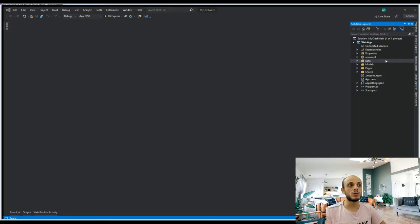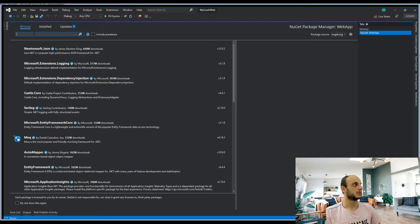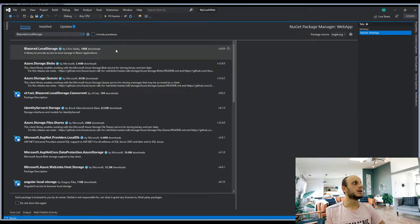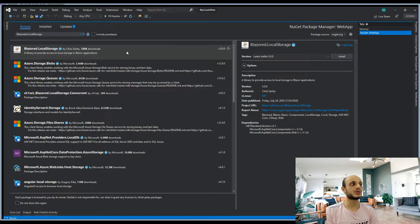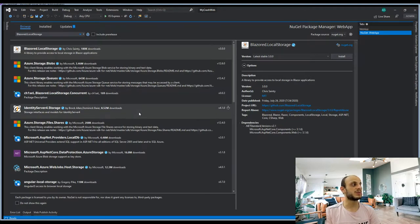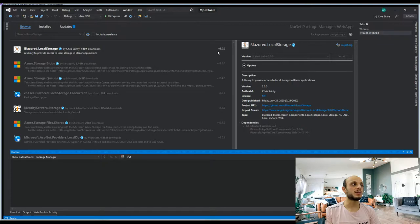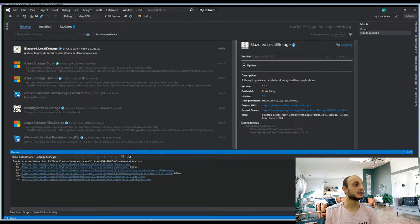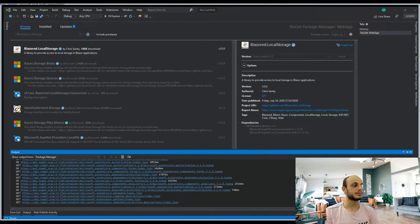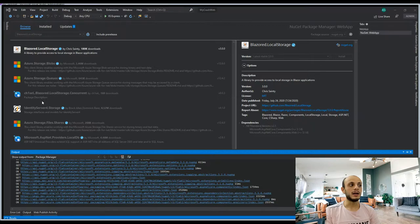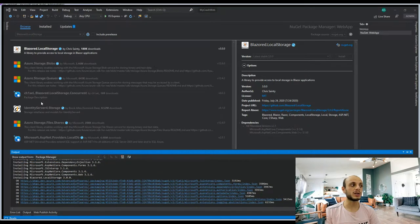Now let's go to our project. I'll go to Manage NuGet Packages and look for this package. There are some other different libraries you can use, but I've used this Blazored package before — it's stable, it's good, it's working. Some of the Microsoft packages are still pre-release, but this is a stable package.